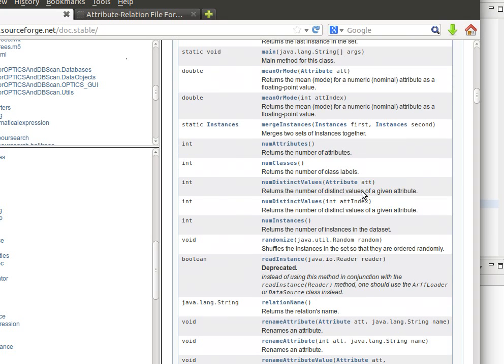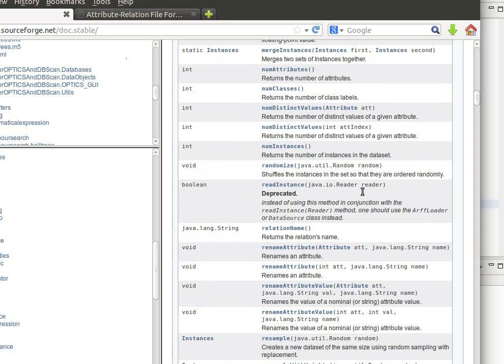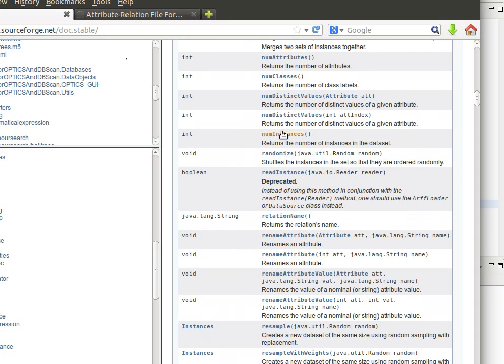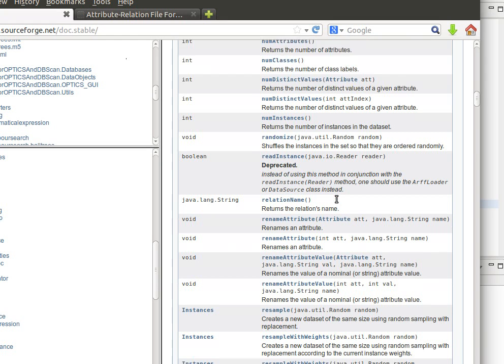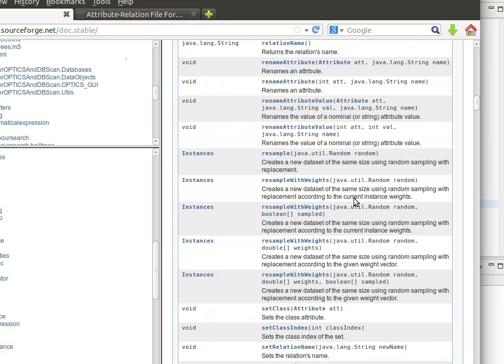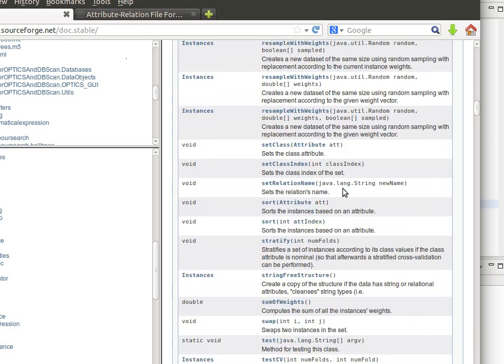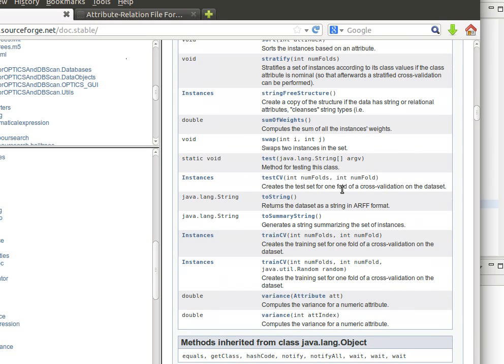A large list of methods as I said - get the number of instances, maybe some statistics, we can randomize the instances, shuffle the instances in the set, and so on and so forth. As I said there's a large list here of very useful methods that we need to have a look at and we need to be familiar with. Now I'm going to stop here. Thank you very much for watching and I'll see you next time.